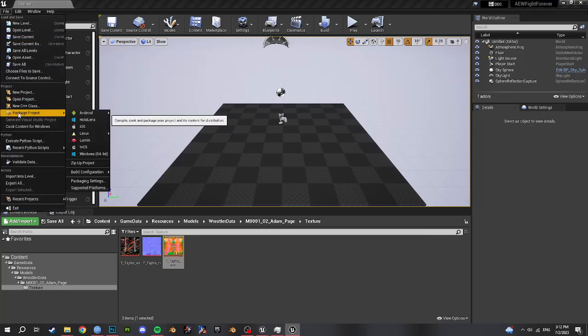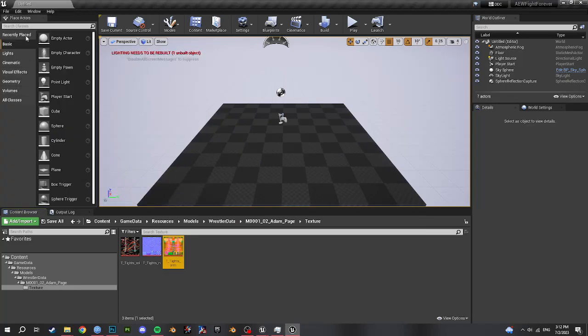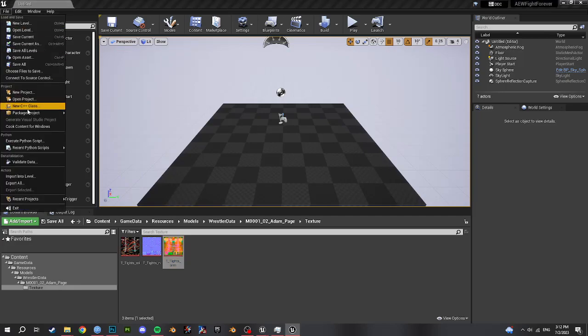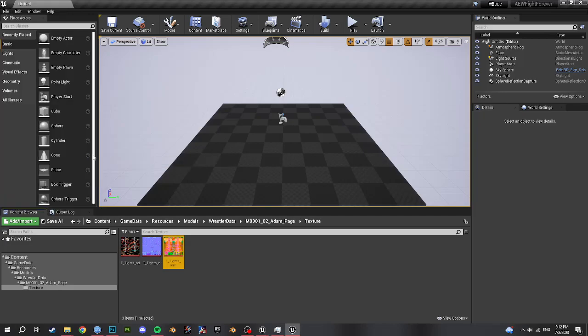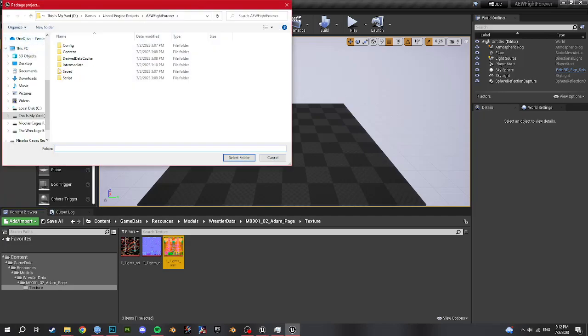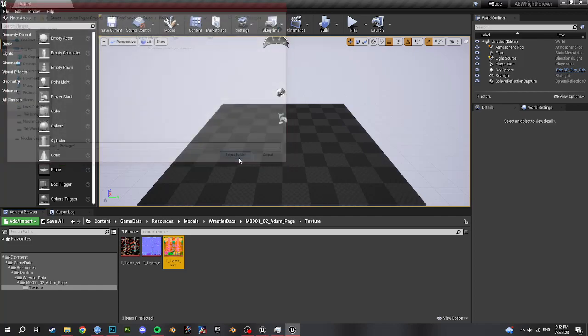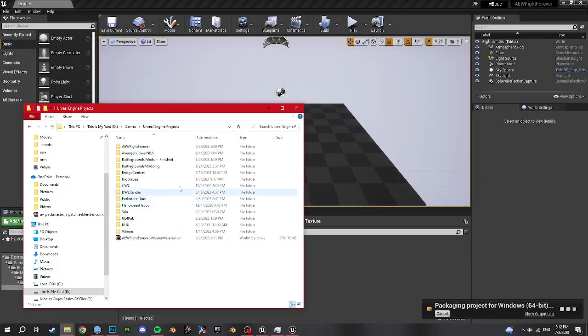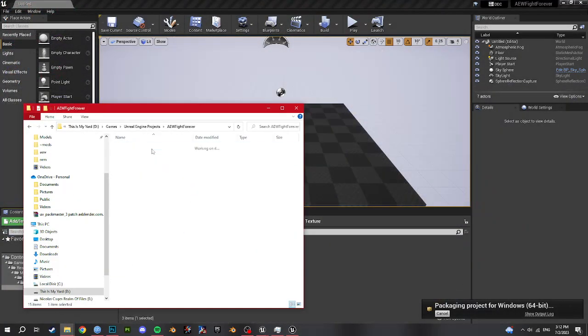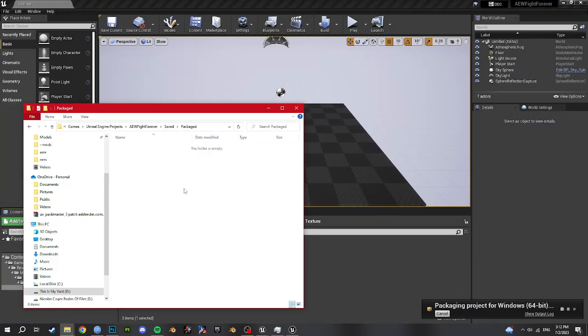So now we go package. Change build configuration to shipping. And then package project windows 64 bit. And now you have your project folder here, AEW Fight Forever. I do save, and then I do package. And then hit cook. And then I will go here, AEW Fight Forever, which is my mod folder. Package. It will show up in here. The first cook takes forever, so I'm going to pause it. But what I mean by that is when you make your mods, try to use the same project over and over again. Just delete the old mod from it, because the cook time will be cut way down.